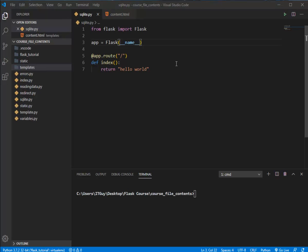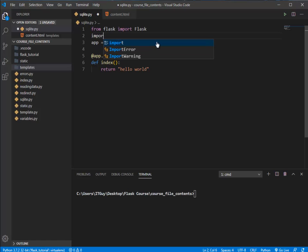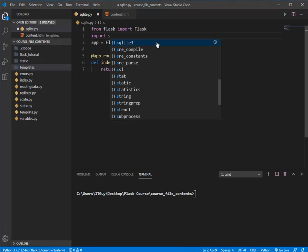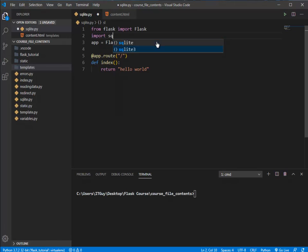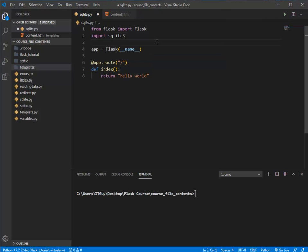Welcome back. In this video we are going to discuss SQLite DB. SQLite is the lighter version of MySQL database and it comes along with the Python package itself. To use it, you need to import the SQLite package. In my machine I have sqlite3, so I'm going to import that.